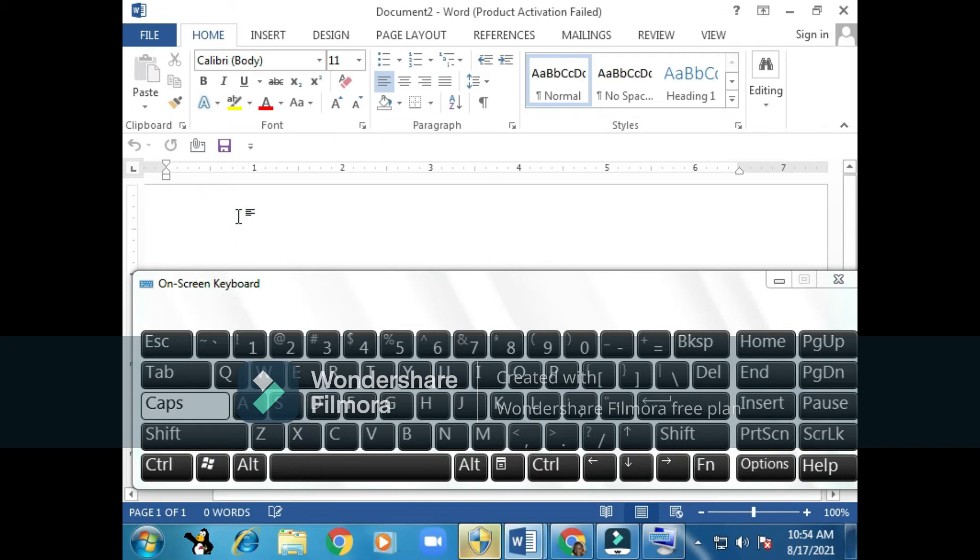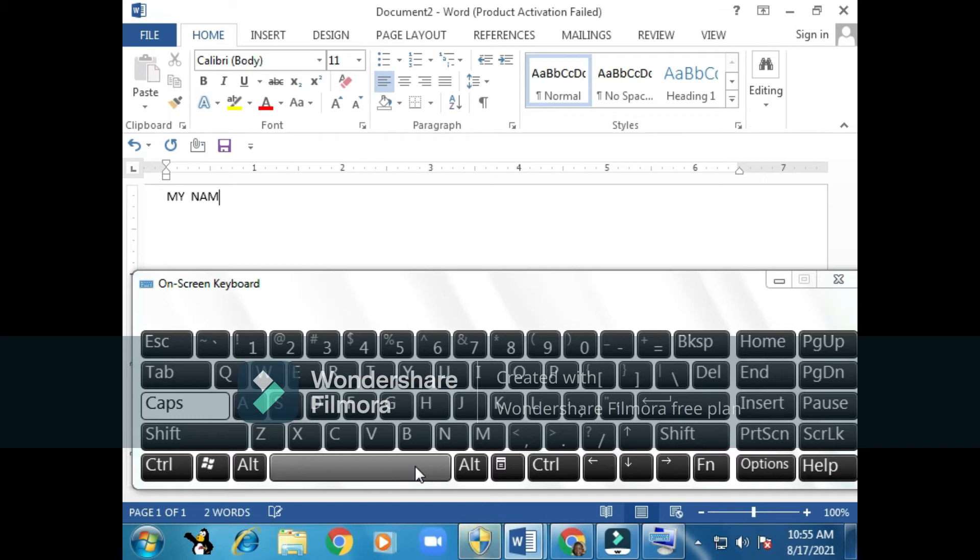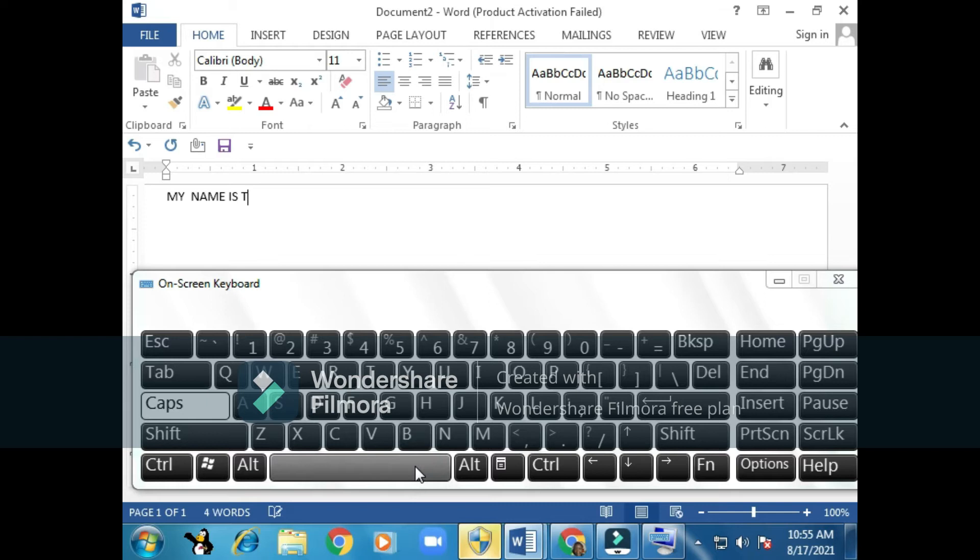I'll put my Caps Lock. I'll type my name. I write 'my' then put a space using the space bar. Then I write 'name,' then click space bar. Then I put 'is,' then again space. 'My name is teacher,' then I use space bar. Then 'my name is Teacher Florence.'